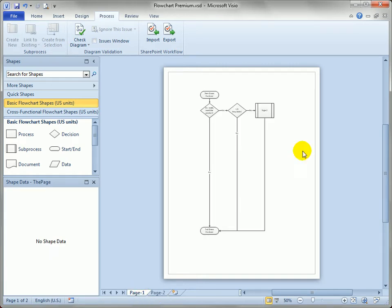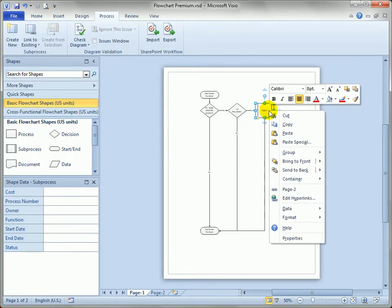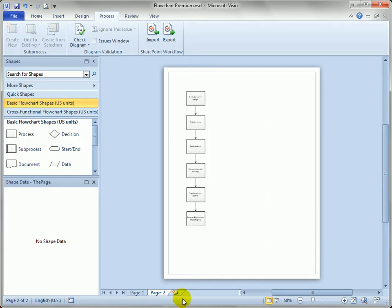It turns out that Visio automatically creates a hyperlink to that page too. You can see there's a little globe and link icon, and if I right click, you can see that I go to page two.